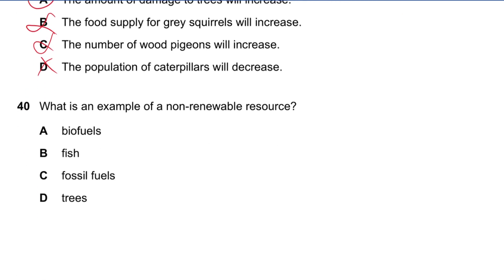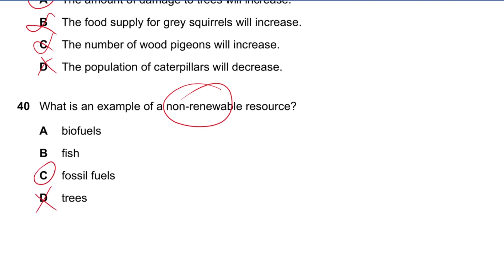Question 40: What is an example of a non-renewable resource? Trees are renewable, fish are renewable and reproduce, biofuels are also renewable. Fossil fuels are non-renewable. Thanks for watching, see you in the next video.